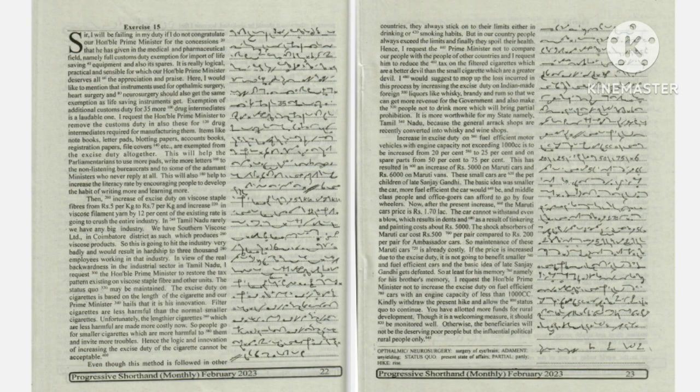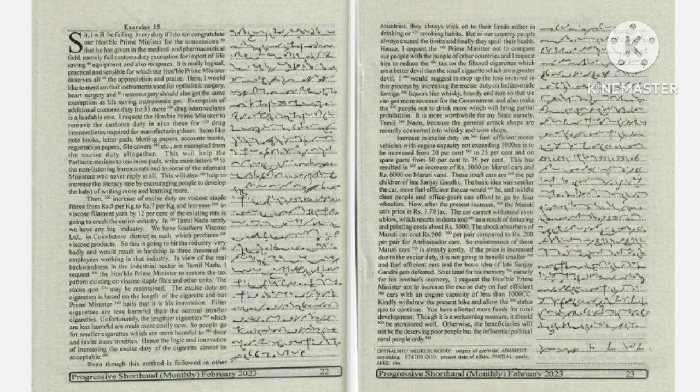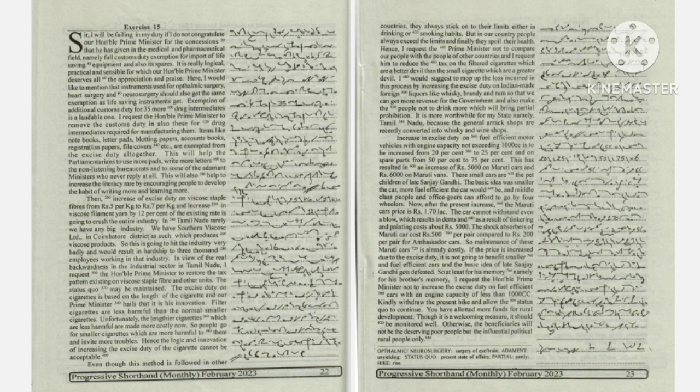Even though this method is followed in other countries, they always stick to their limits either in drinking or smoking habits.